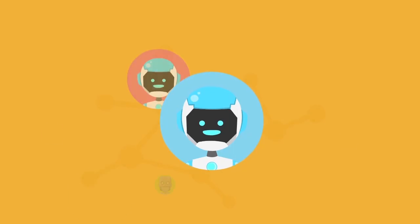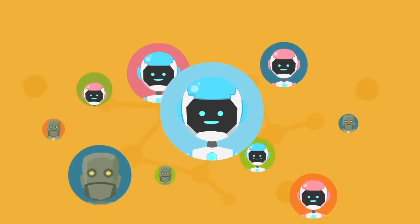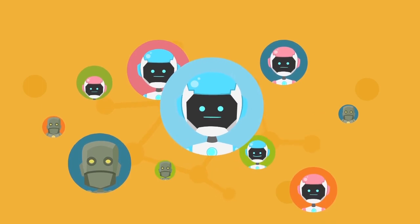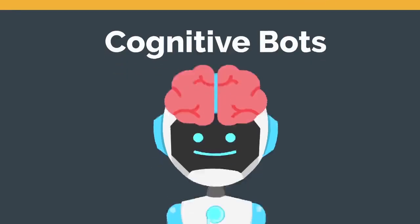As conversational AI and NLP continue to evolve though, we'll begin to see fully conversational bots in the very near future.